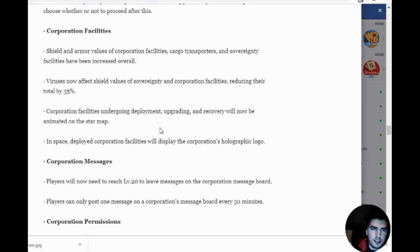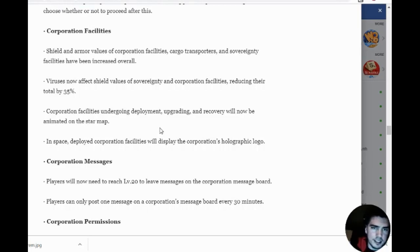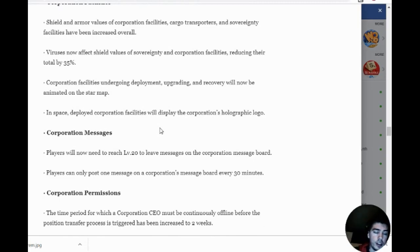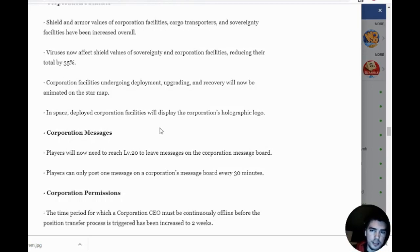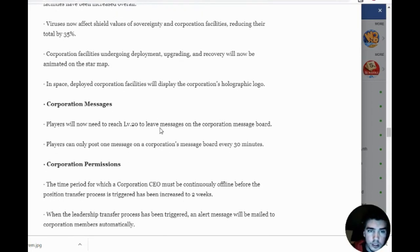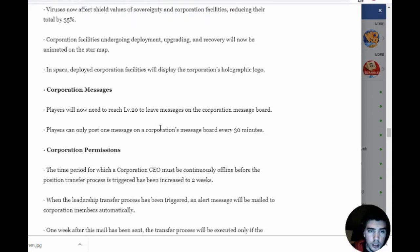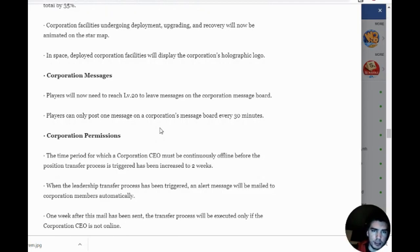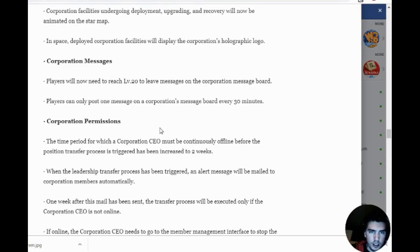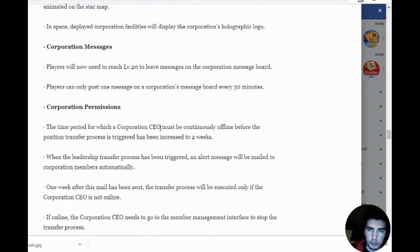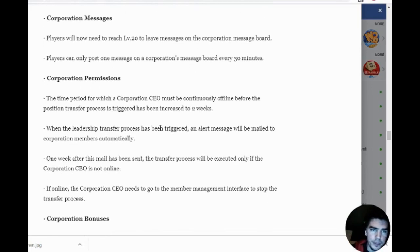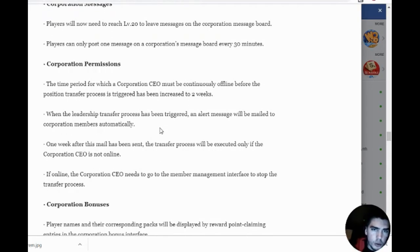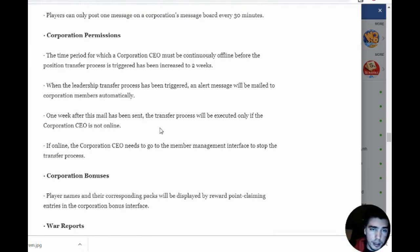Corporation facilities: the shield and armor values of facilities have been increased overall. Viruses now affect shield values of sovereignty and facilities. Facilities undergoing deployment, upgrading, and recovery will now be animated in the star map. Facilities will display the corporation's holographic logo. Players will now need to be level 20 to leave messages on the message board, and you can only post one message every 30 minutes. Good—that'll stop spam.